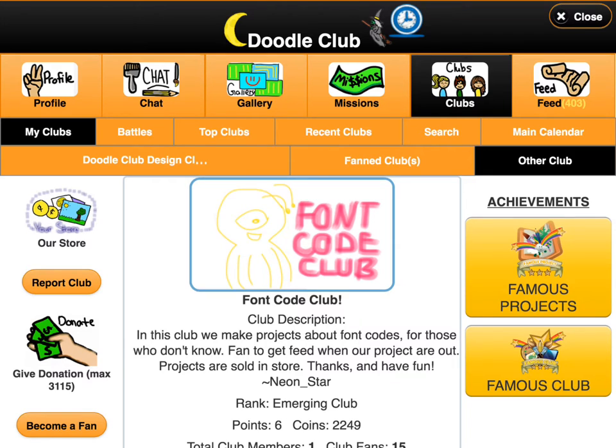What's up Doodle Clubbers? Okay, today what we're going to do is discuss the closing of those font code tags.